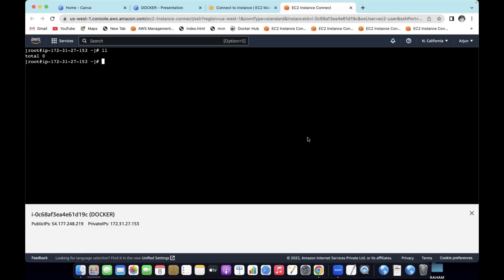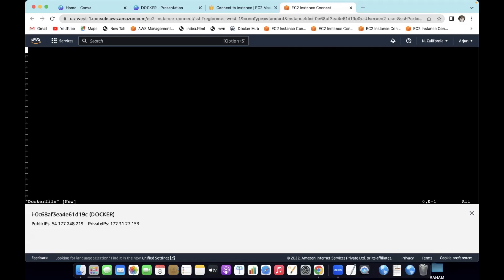Basically, Docker ENV vs Docker ARG — we will talk about the variables and the differences. First, let us write a Dockerfile. Go to insert mode. From here, we will talk about the base image and the argument value.